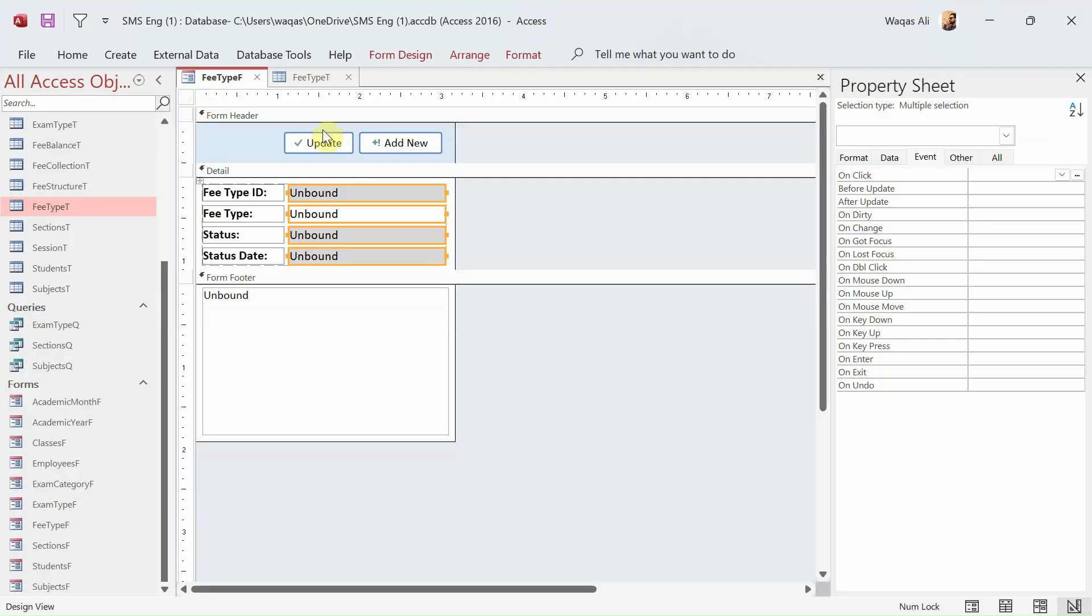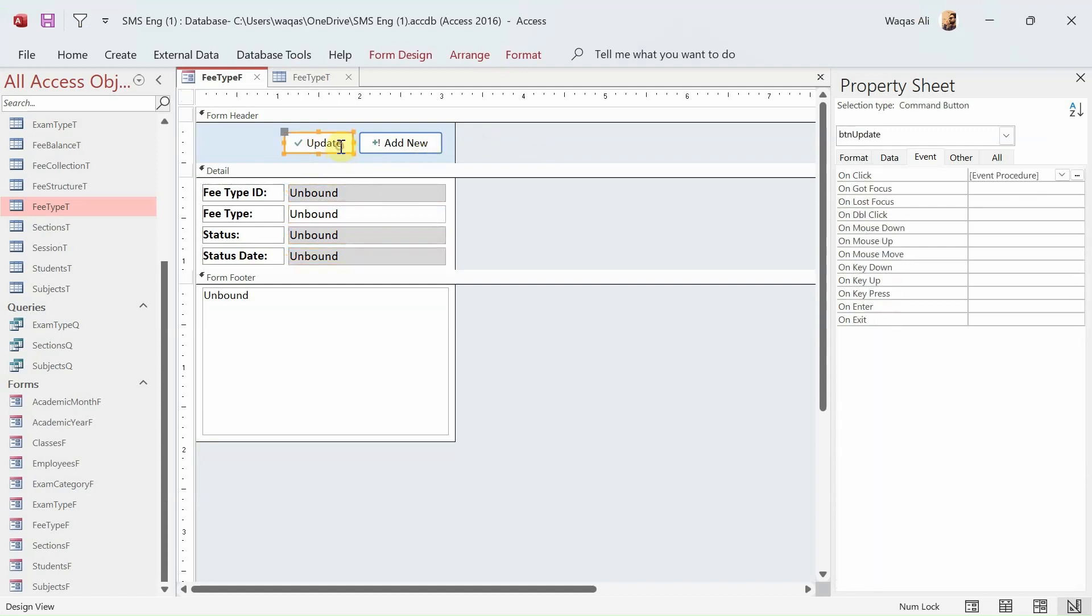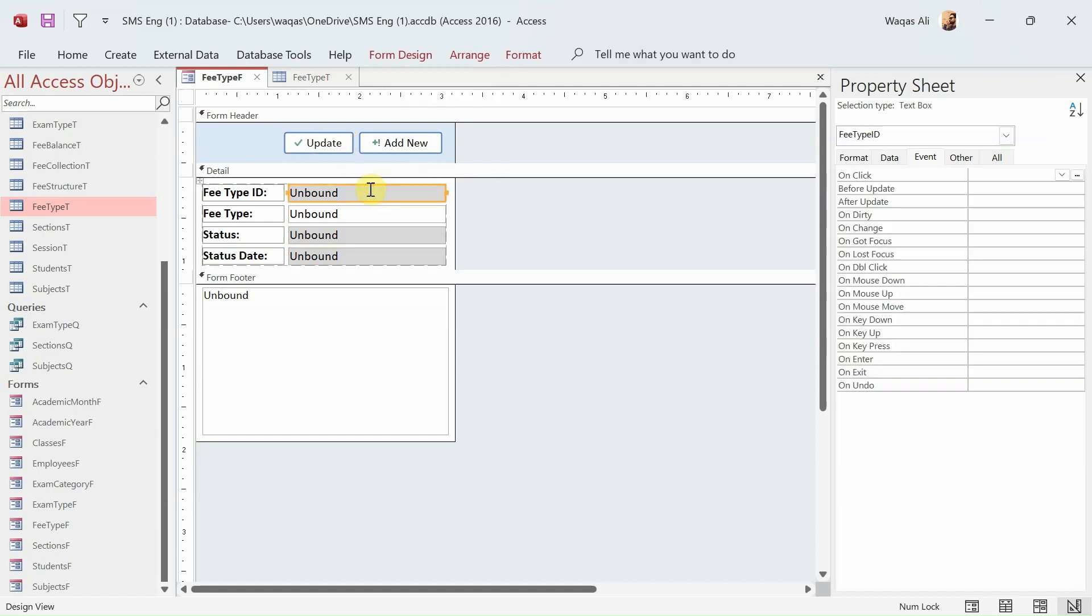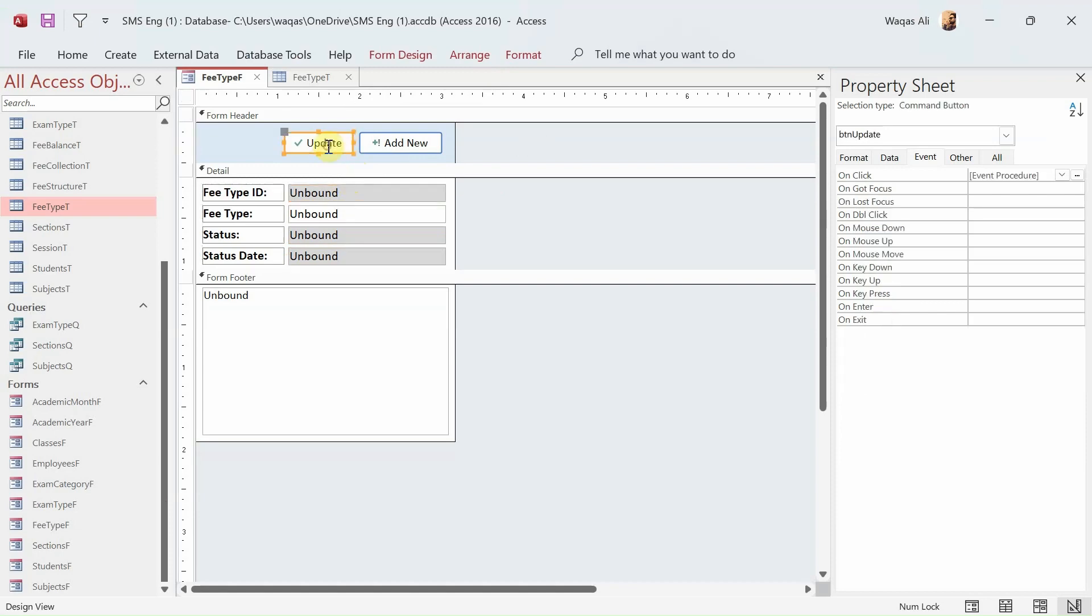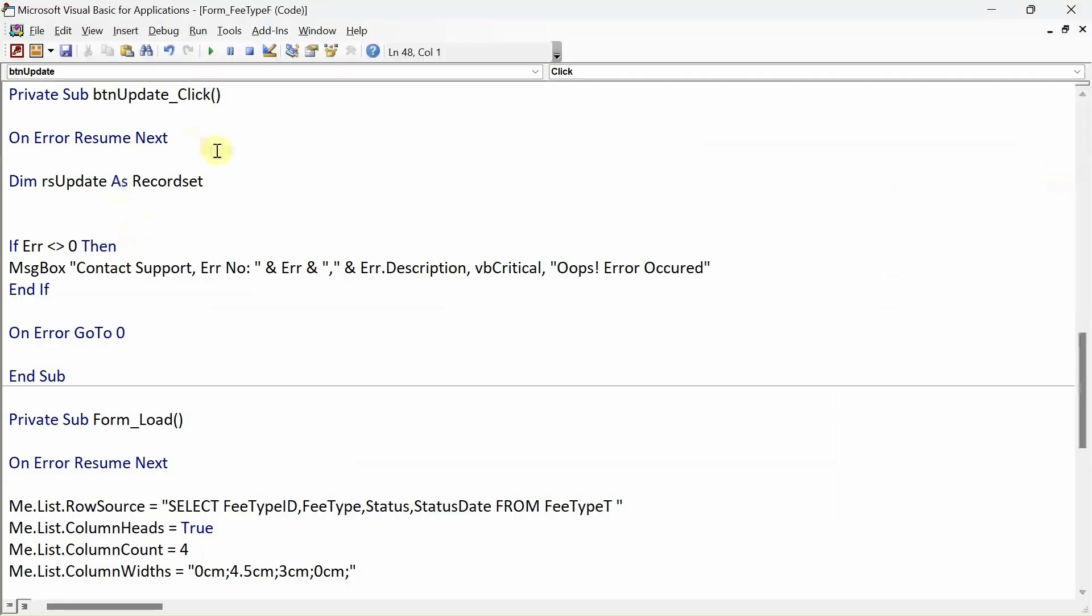Now that's done, let's do a little bit of coding behind the Update button. To update a record, we need an ID. That is a must, that is a prerequisite that we have to have in order to update any record, so we'll have that logic built into our VBA.